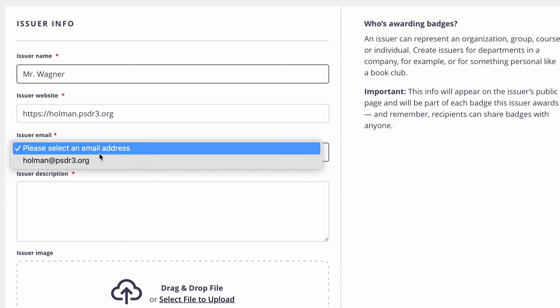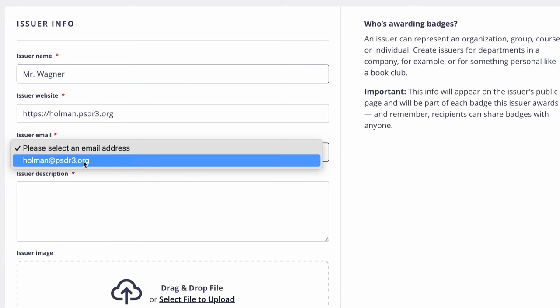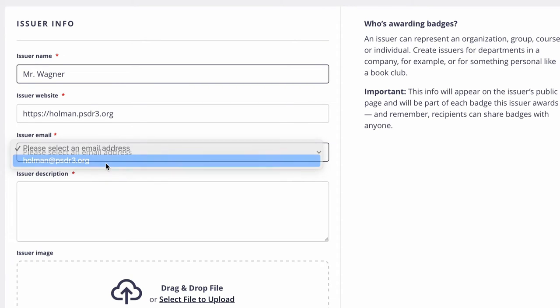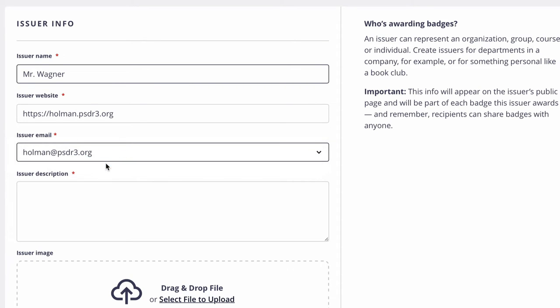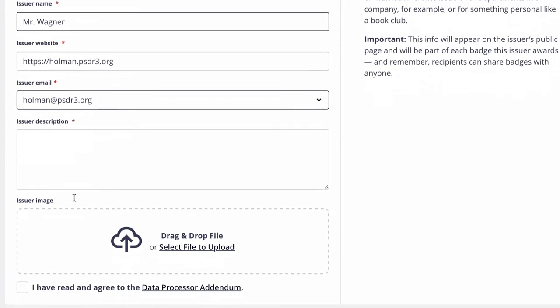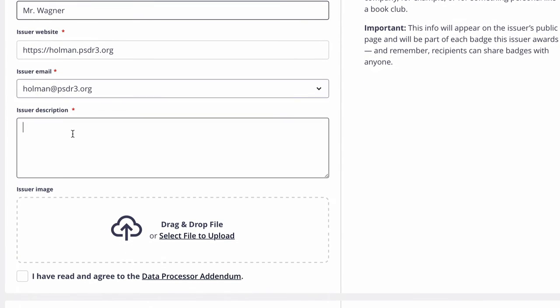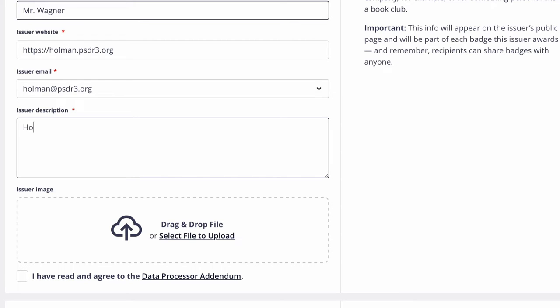When I click there's a spot asking for my email address which, since we already logged in with it, it should automatically connect to it. And then here is also an option to give a description of the issuers and who this person is. Again it is mandatory so you have to put something in here. I could simply put that this is a math teacher or what subject I teach, or if you wanted to type in an entire description I could do that. But in this case I'm just going to say this is for Holman Middle School.